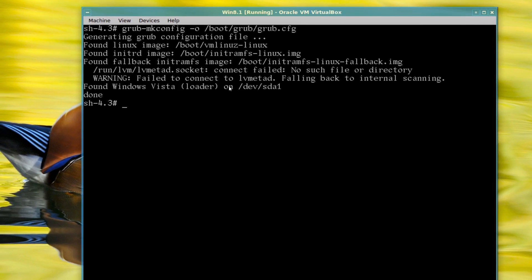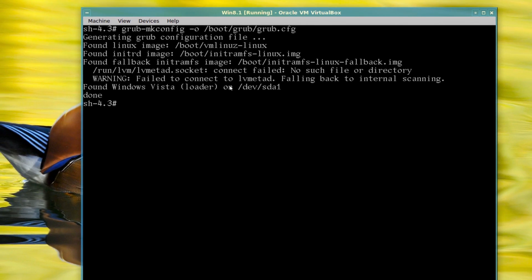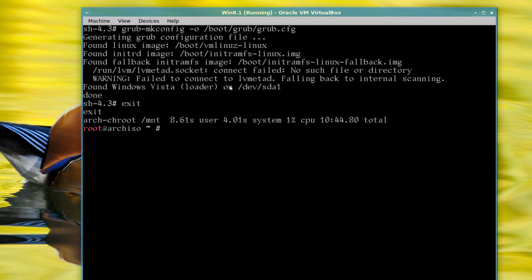And that's it. Arch Linux is installed. So you just type in exit. And then we'll unmount mnt. So umount, not unmount, it's actually umount slash mnt, dash capital R. And we'll reboot.